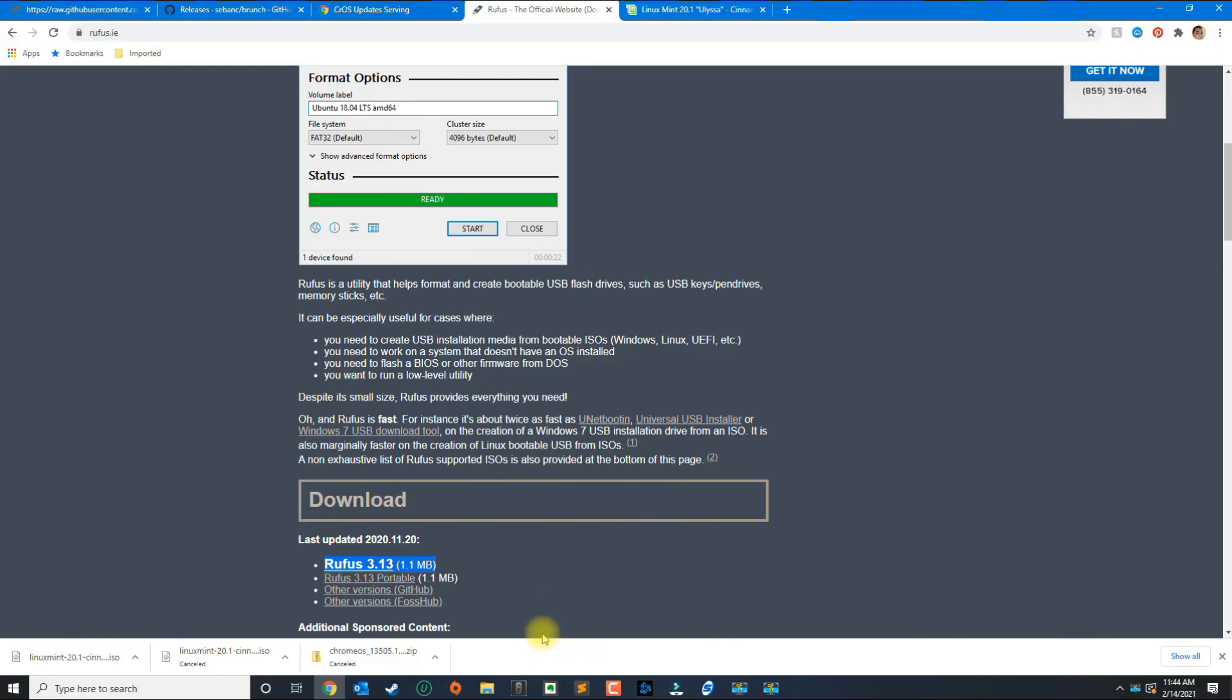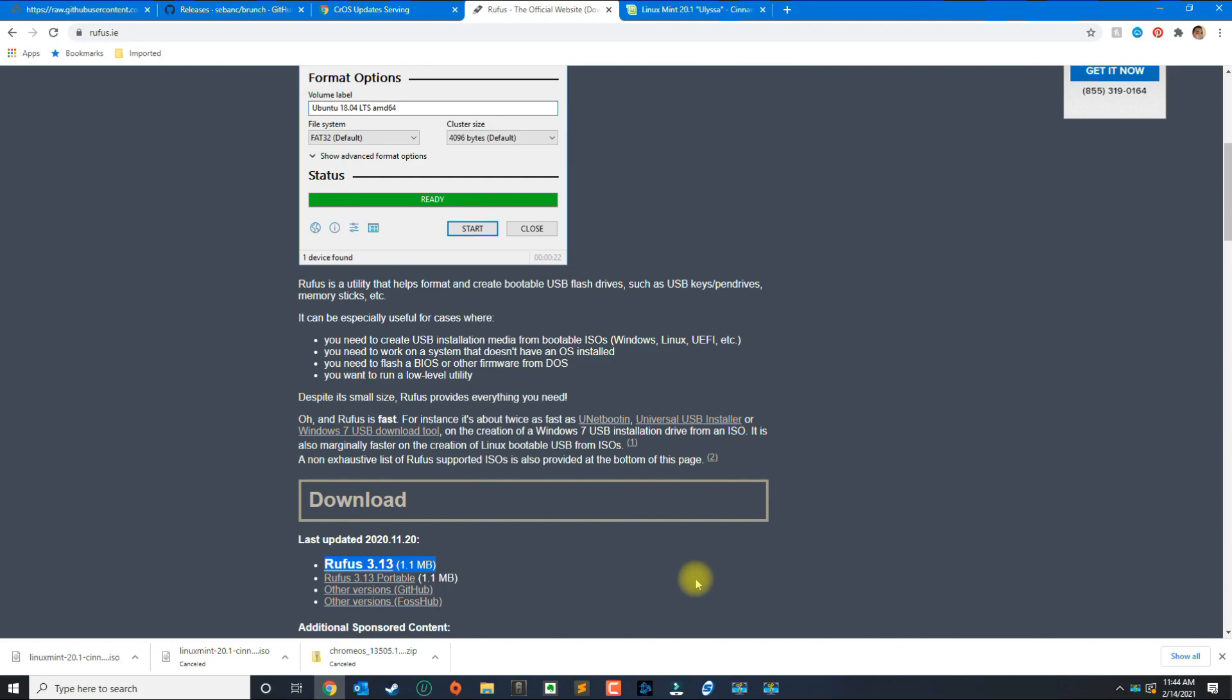In this video I'm going to show you how to install the Chromebook operating system called Chrome OS into any Intel based computer. So if you have a Windows or Mac that have an Intel chipset you should be able to follow along to install the Chromebook operating system.